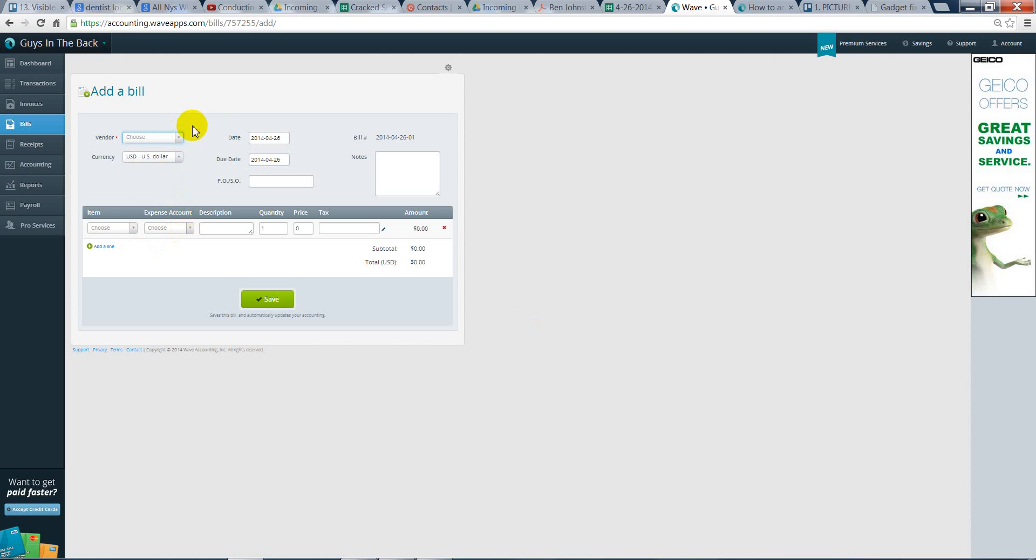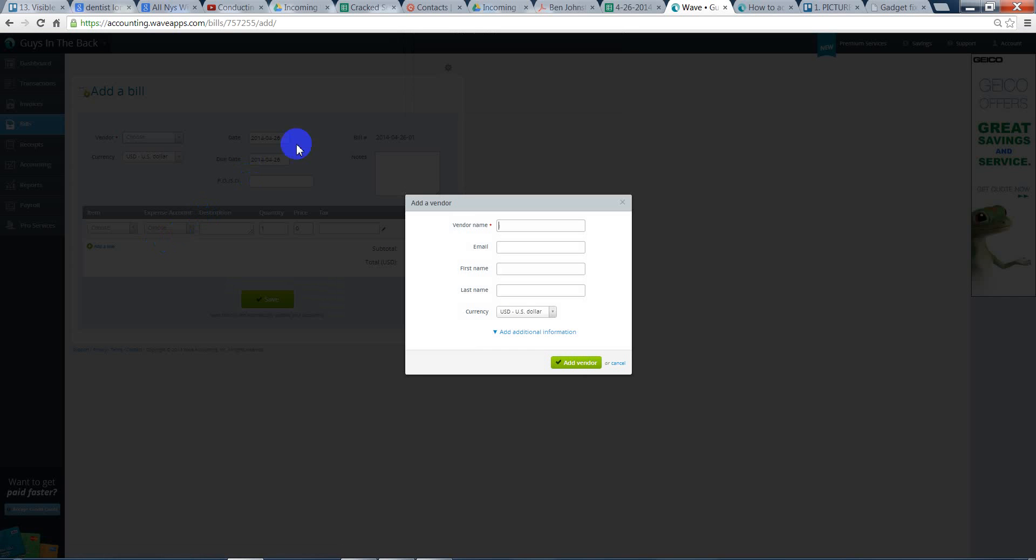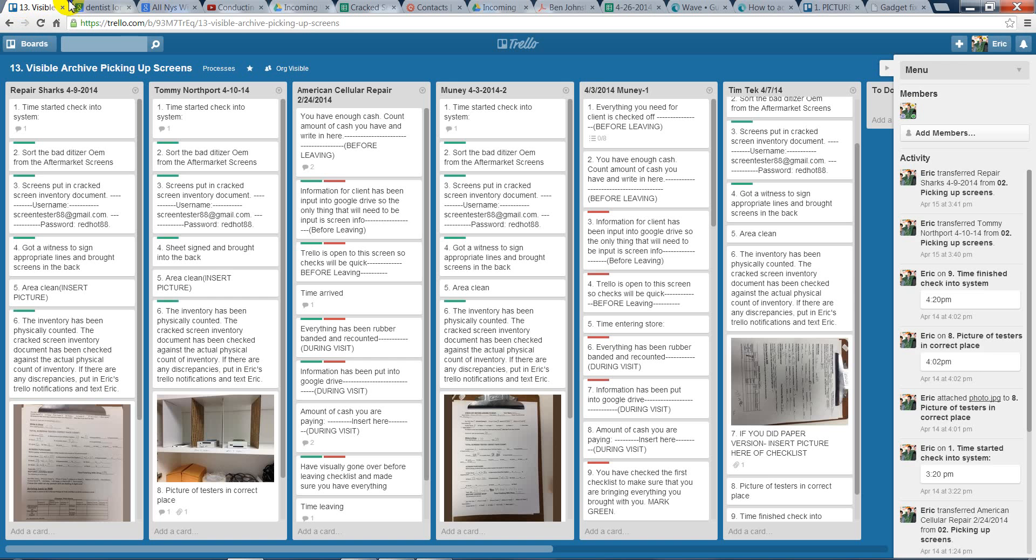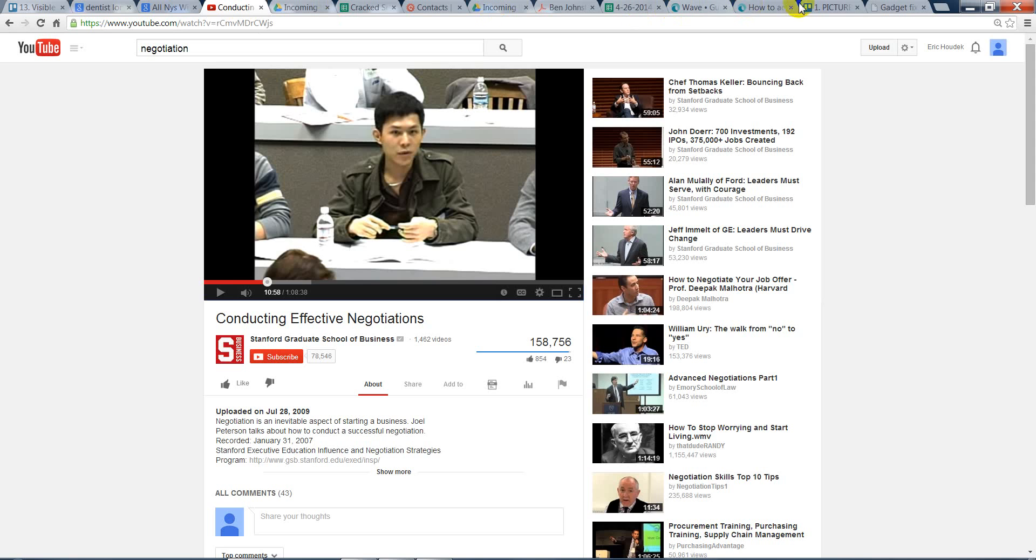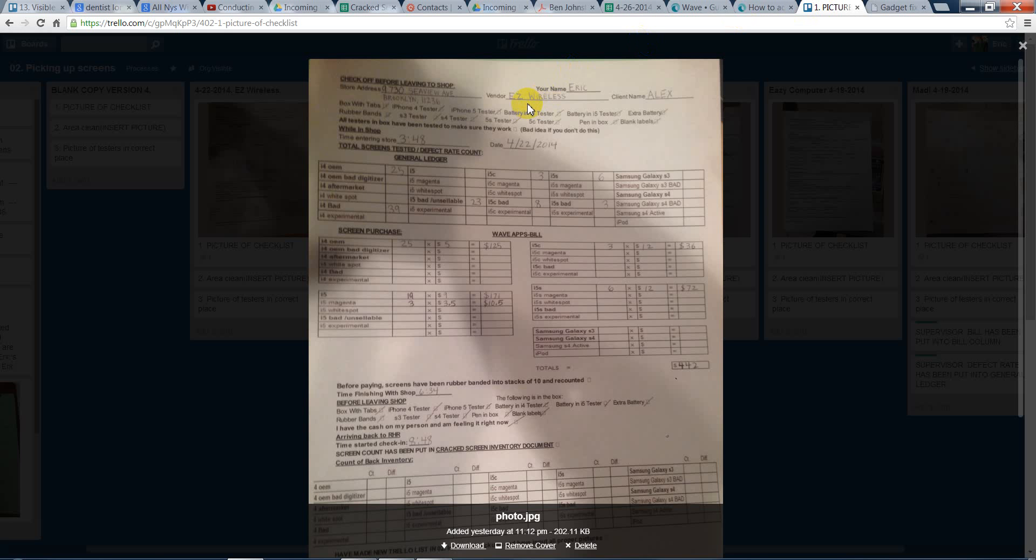So, what you'll do... Again, we have Vendor. Type in 021. Grab the number of space. If you look on the sheet, we have Easy Wireless as the Vendor. And my name is Alex.